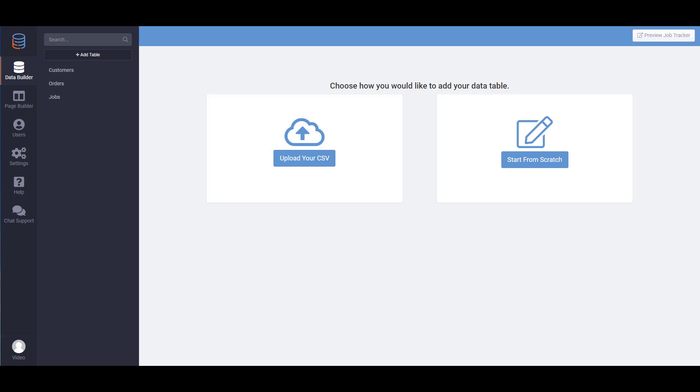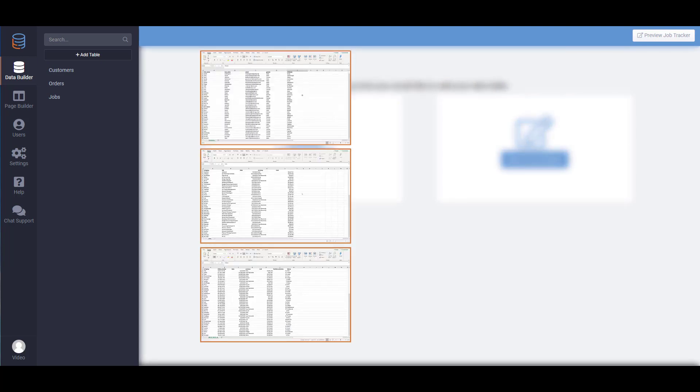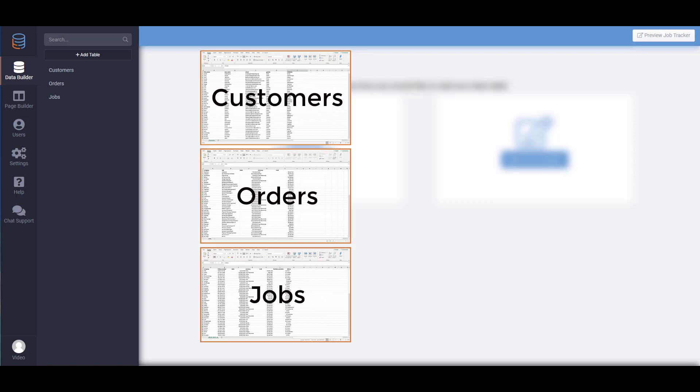Generally when you organize your data in a spreadsheet, you create a new sheet for each type of data. For example, you might have customers, orders, and jobs. We would do the same with data tables and name them accordingly.